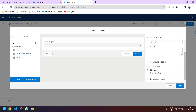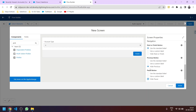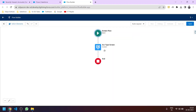In the footer configuration, like in the previous video, we will hide the Previous button and the Pause button, and instead of the Next button we will customize it to say 'Submit'. This completes the input screen.